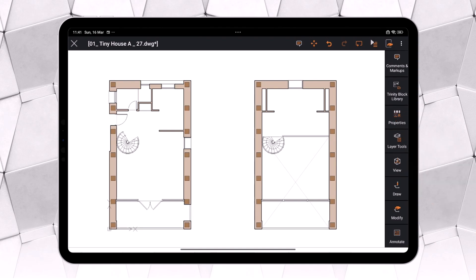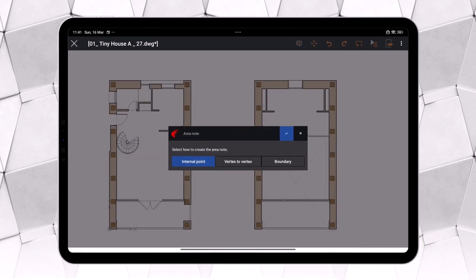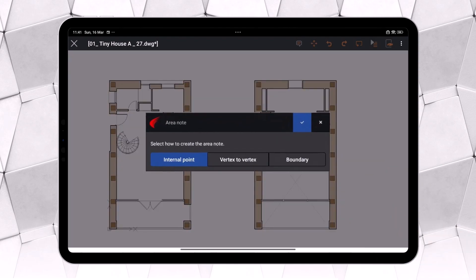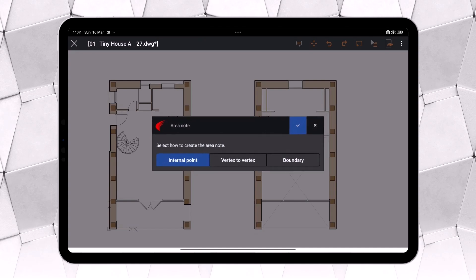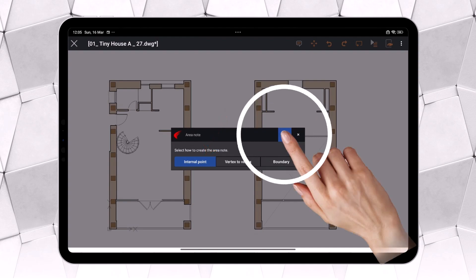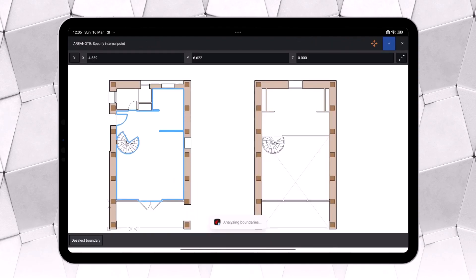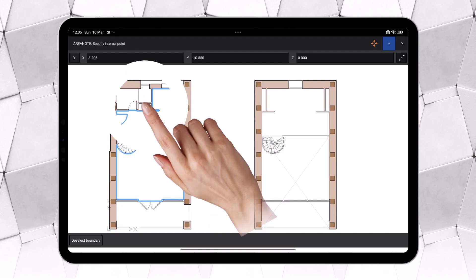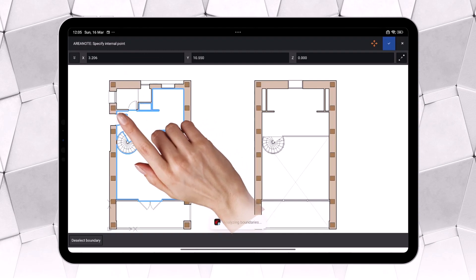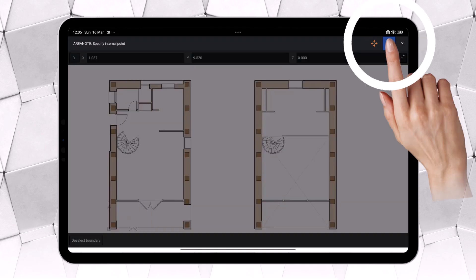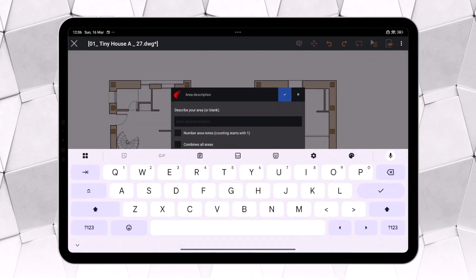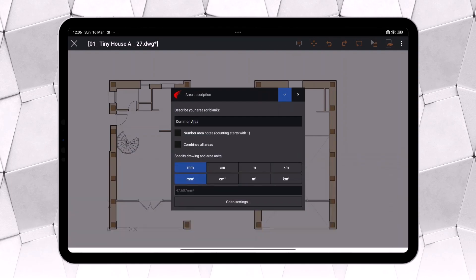You can find Area Note in two locations, comments and markups or annotate. There are three modes for using Area Note: Internal Point, Vertex to Vertex, or Boundary of a Closed Area. Let's start with the Internal Point option. We click inside a closed area, or, just like with the Hatch command, we can select multiple areas at once if desired. Next, we confirm the selection, and Area Note opens a dialog box where we can assign a name to the area.